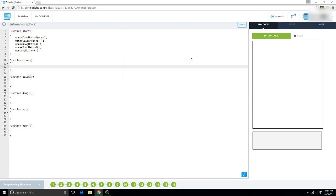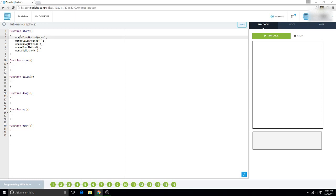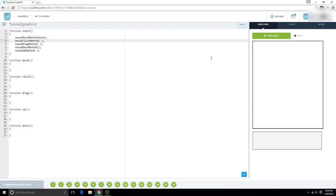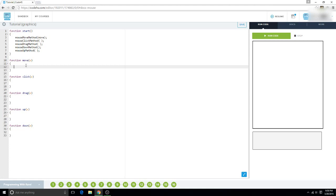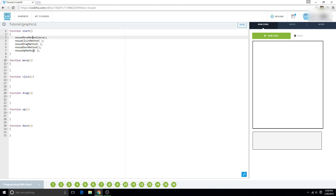Hi, in this video I'm going to be teaching you guys about mouse methods. What mouse methods are is basically when your mouse does something, it will register and that will trigger something in your code. Now all of these, because they are methods, need 'e' in the parentheses after their name.